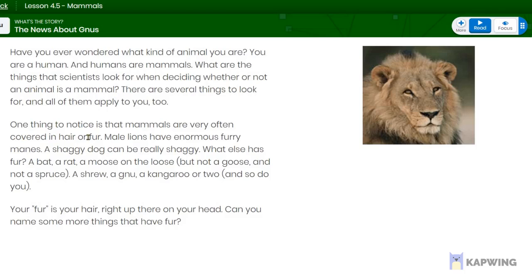One thing to notice is that mammals are very often covered in hair or fur. Think about yourself — do you have hair? Yes! You can put a check mark on that for mammals.